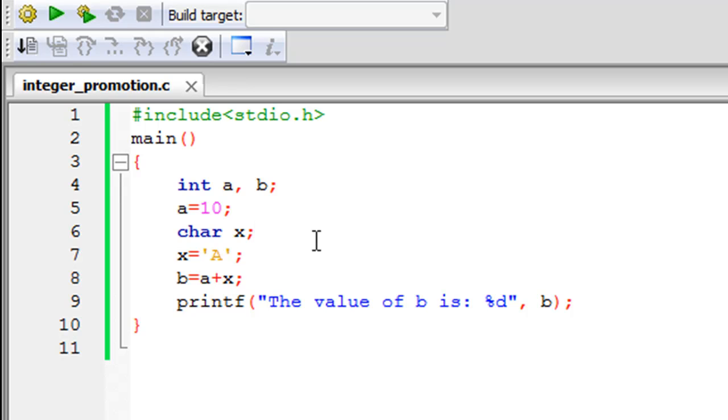On line number 4 I've declared two integers and given them names a and b. On line number 5 I've initialized a with the value 10. Then on line number 6 I've declared a character and given it the name x, and on line number 7 I've given x the value capital A.